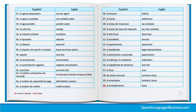44. El análisis de capacidad de pago. 45. El análisis. 46. El análisis de crédito — Credit analysis. 47. El anciano — Elderly. 48. El anexo — Addendum. 49. El anexo de impuestos — Tax schedule. 50. El anexo de tasas de impuestos — Tax rate schedule.